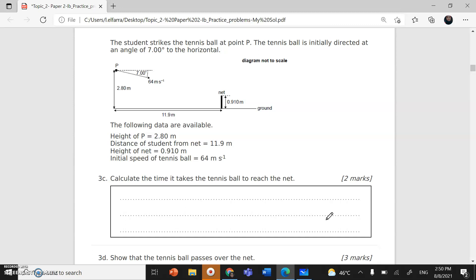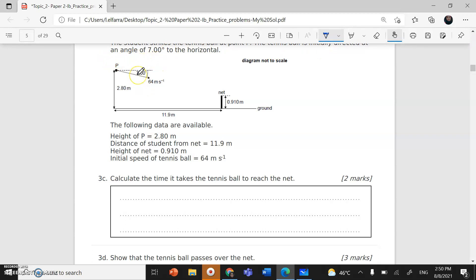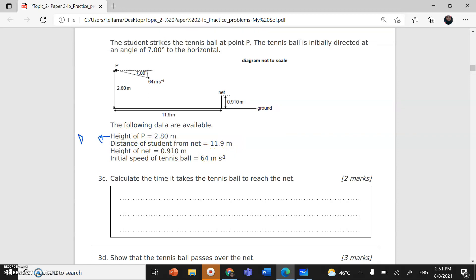Part C is about projectile motion. A student strikes a tennis ball at point B. The tennis ball is initially directed at an angle of 7 degrees below the horizontal. The height of the ball with respect to the ground is 2.8 m. The distance from the student to the net is delta x — in the x direction. The initial speed of the ball is 64 m/s.